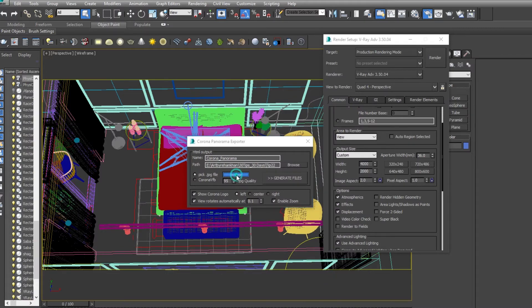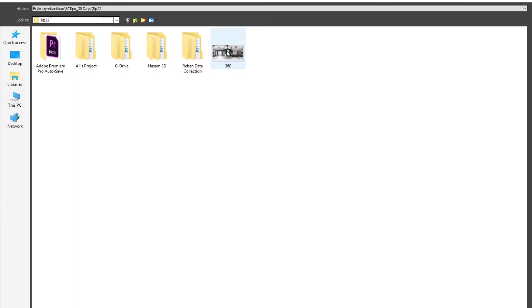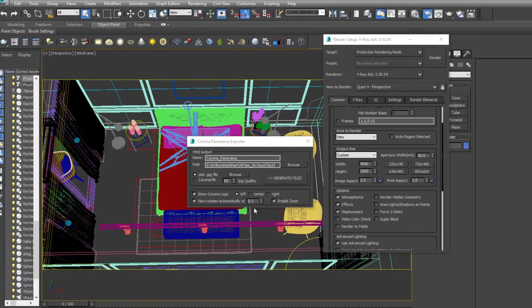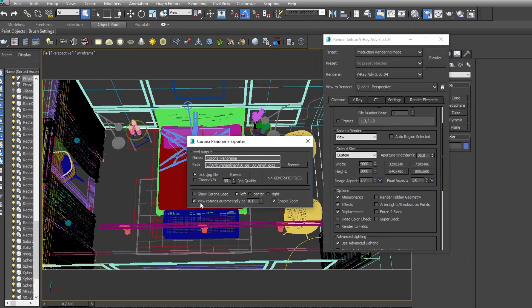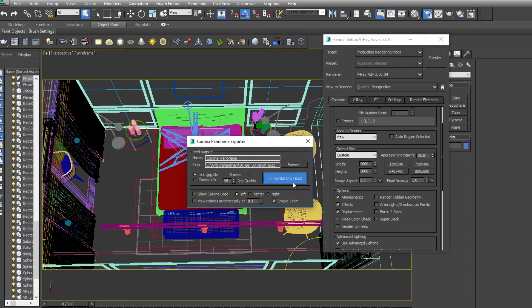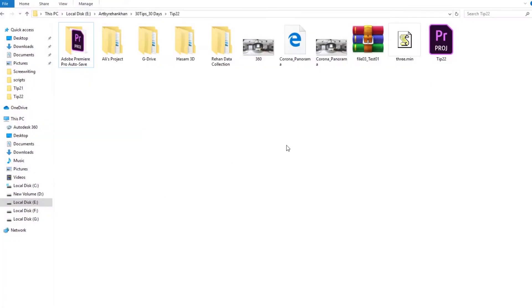Now select the 360 render. Okay, now you have to check off 'Show Corona Logo' and check off 'View Rotates Automatically'. Check off. Done. Then generate files. So it will actually automatically create some files.